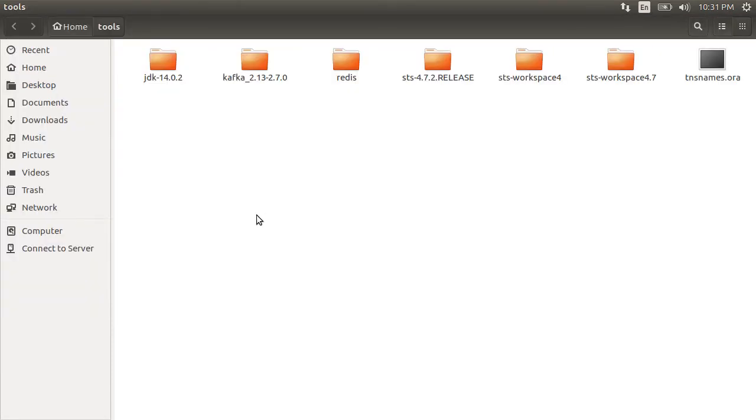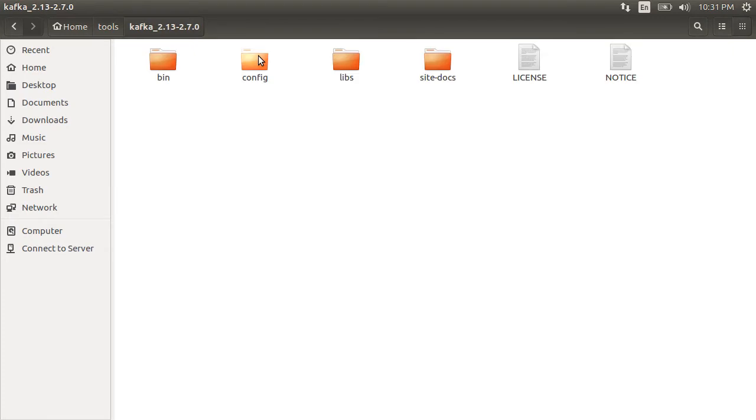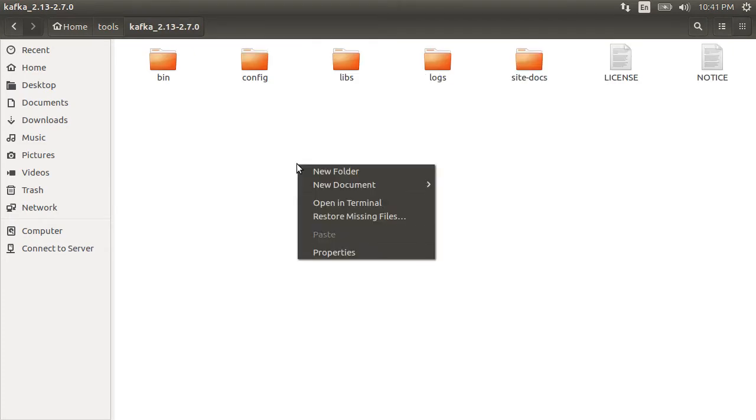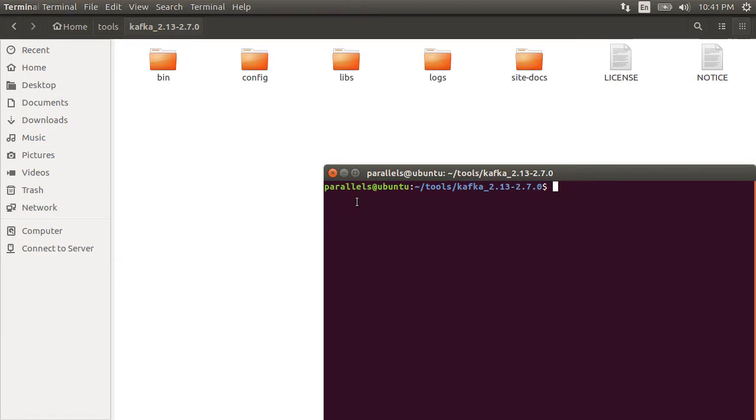Let's go to the extracted folder and we see a bunch of folders here like bin, config, etc. Let's open a new terminal at this location.